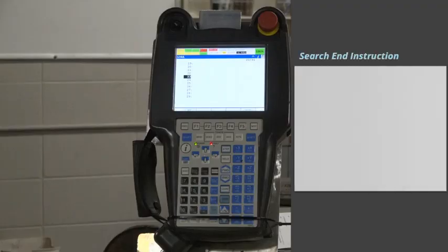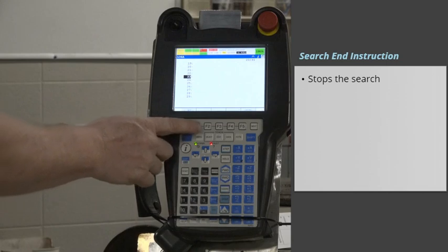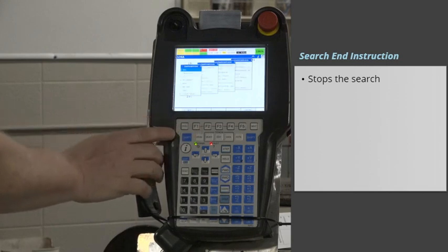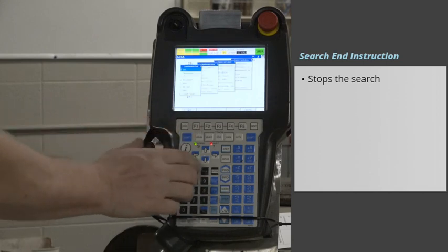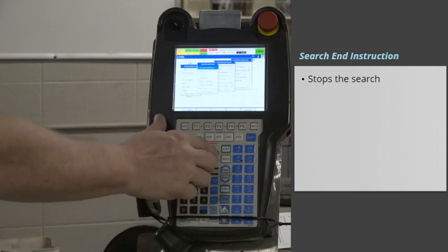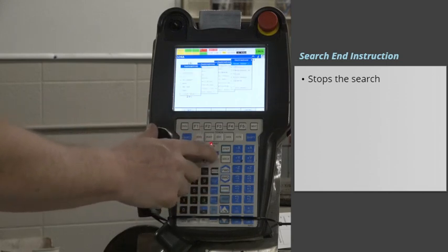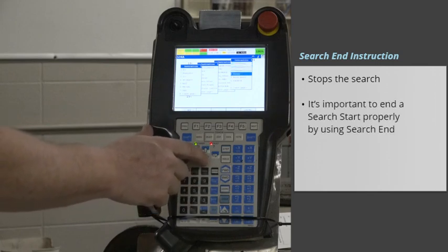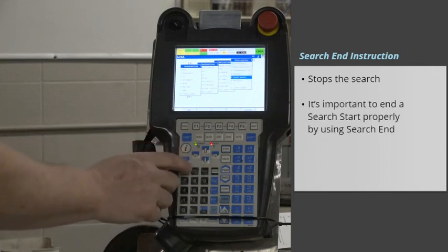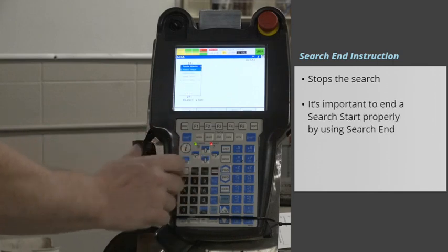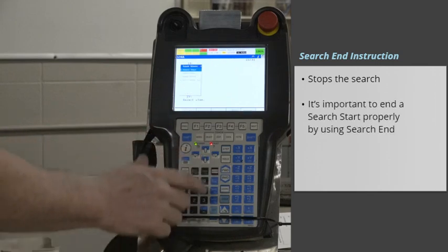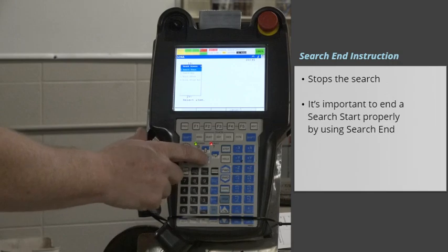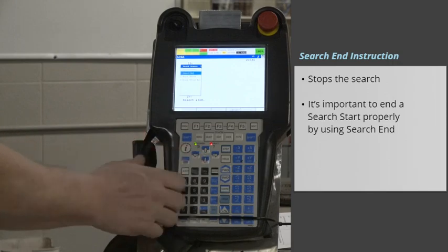Search End instruction stops the search. It's important to end a Search Start properly by using Search End in your program.